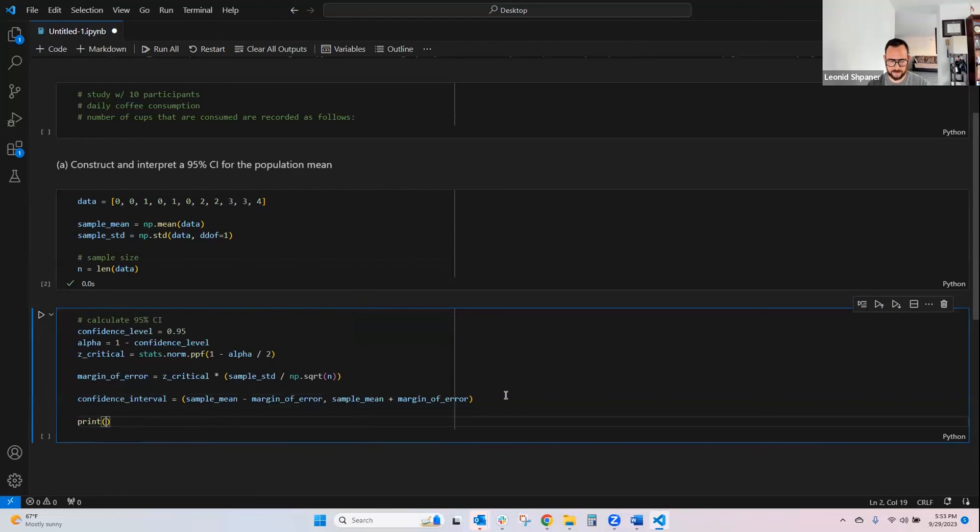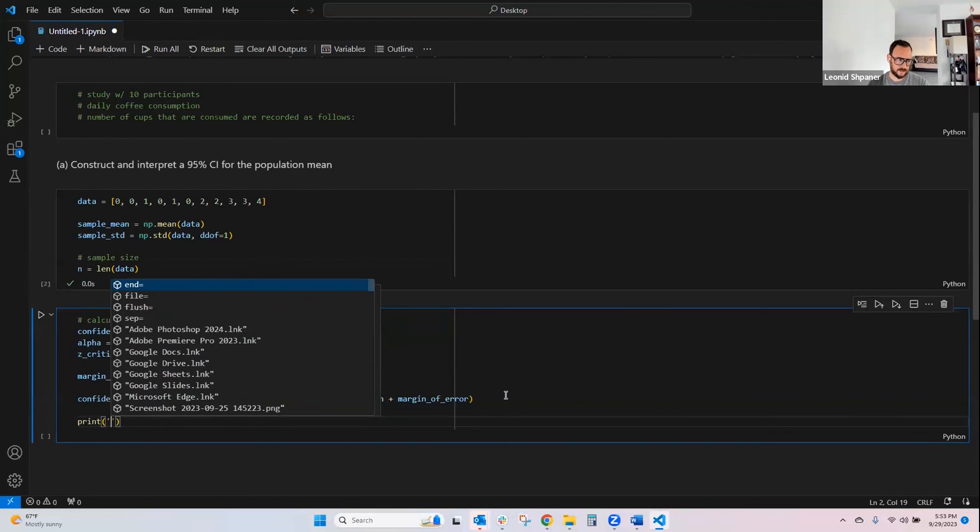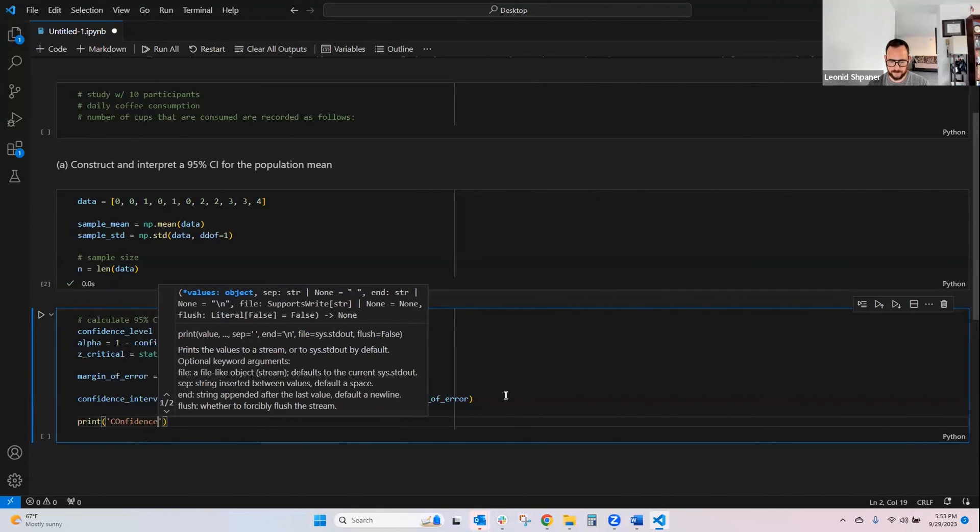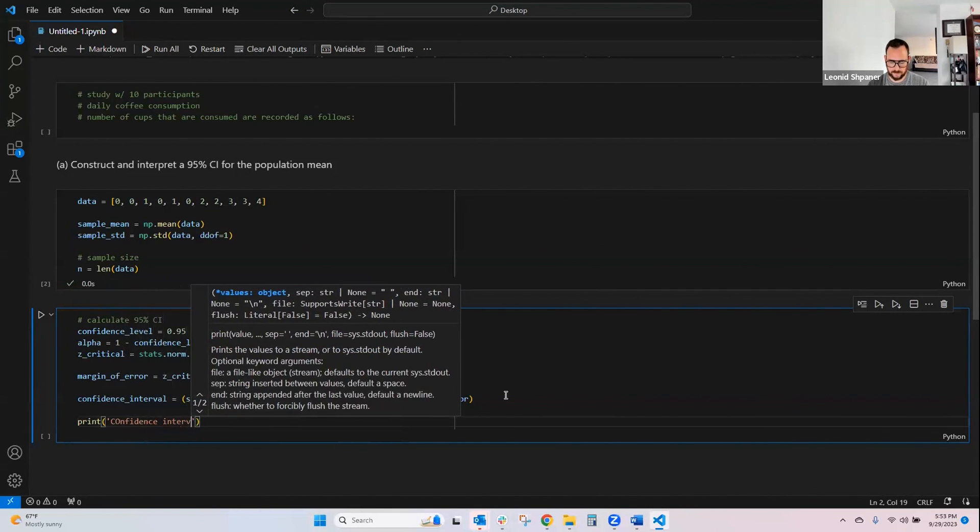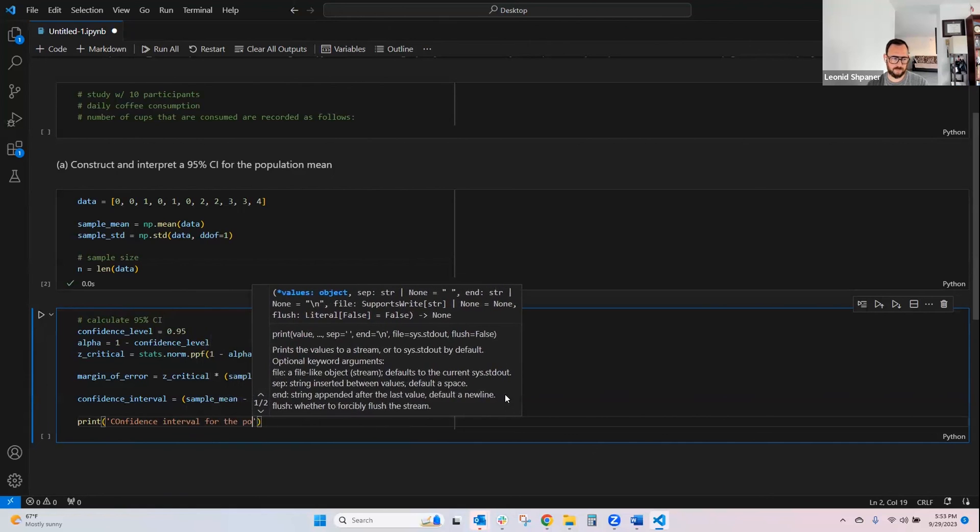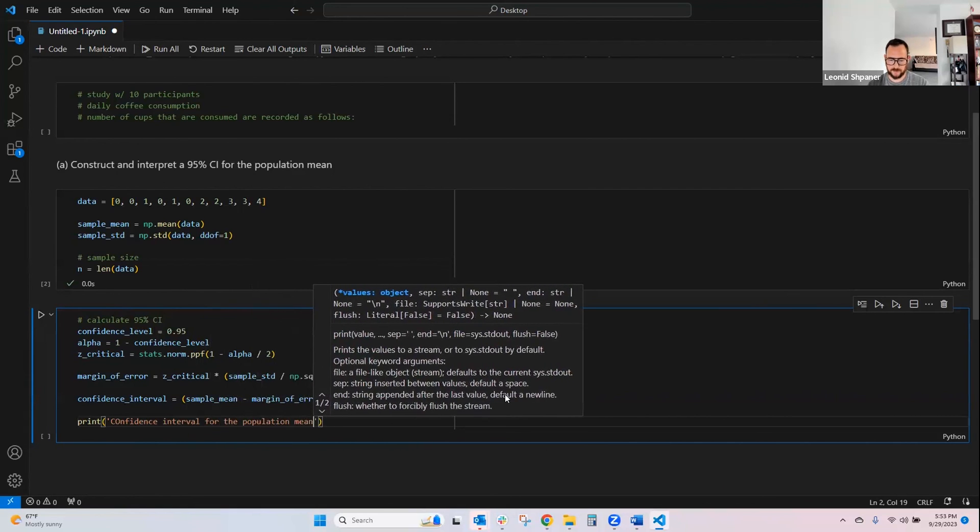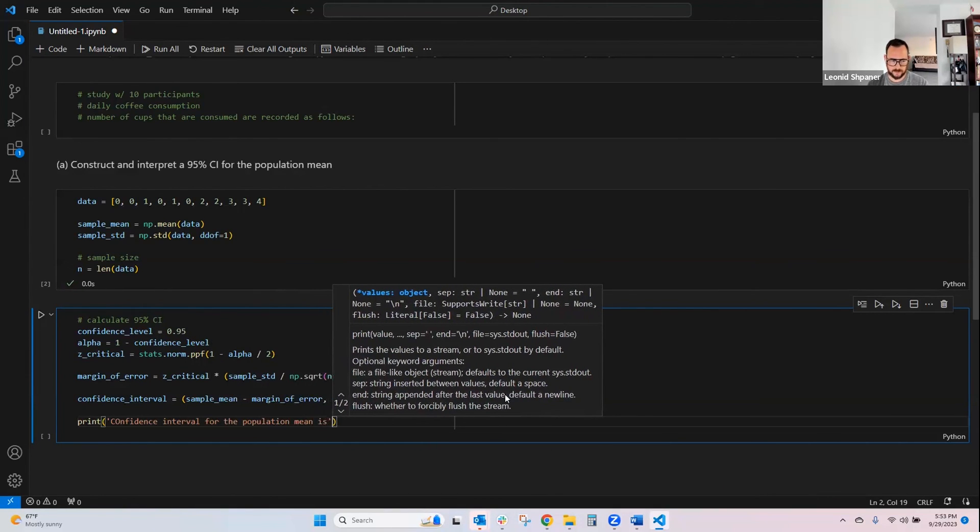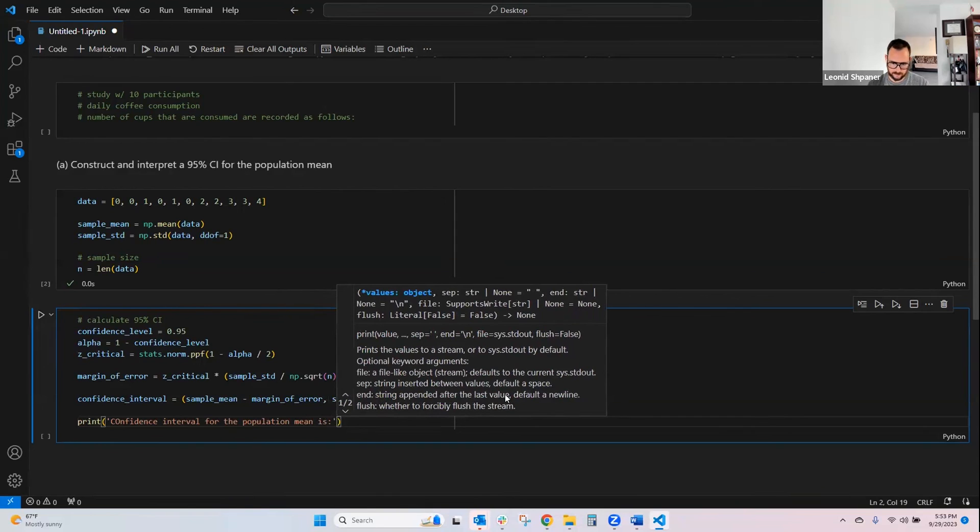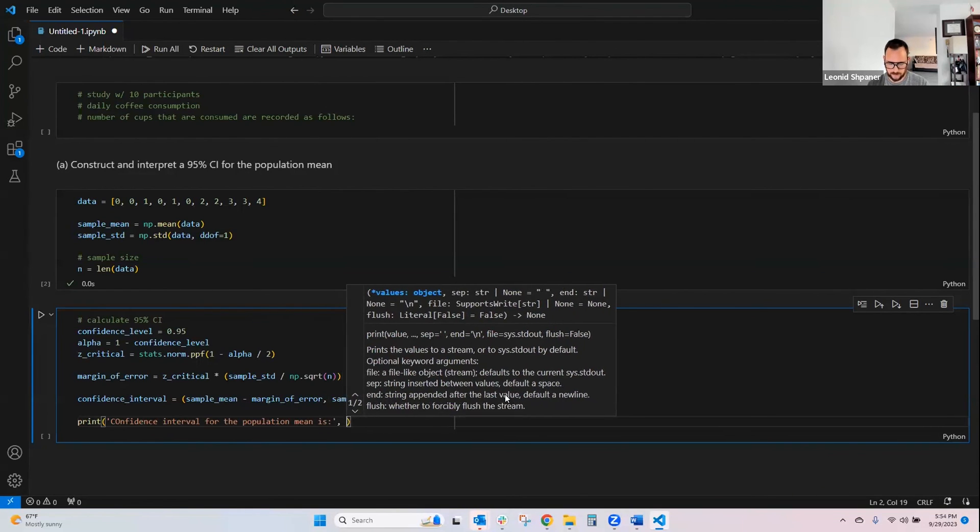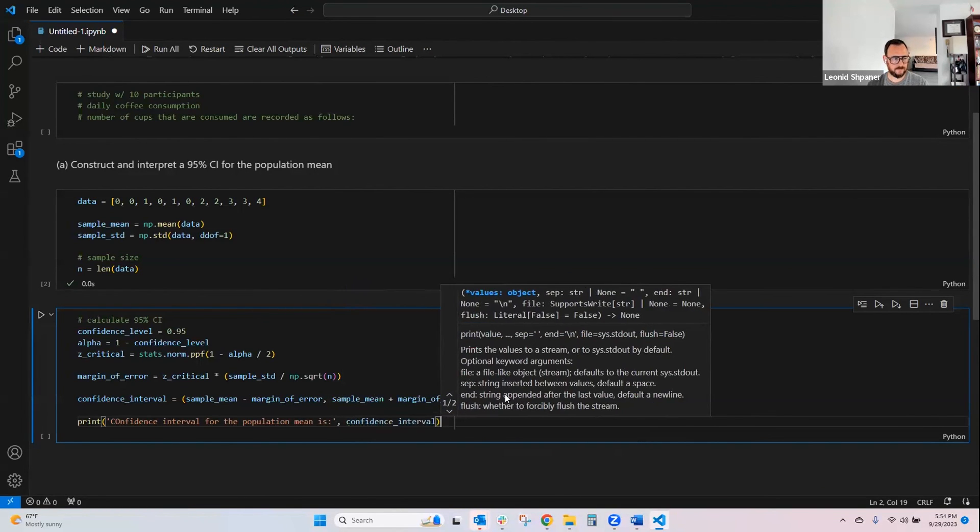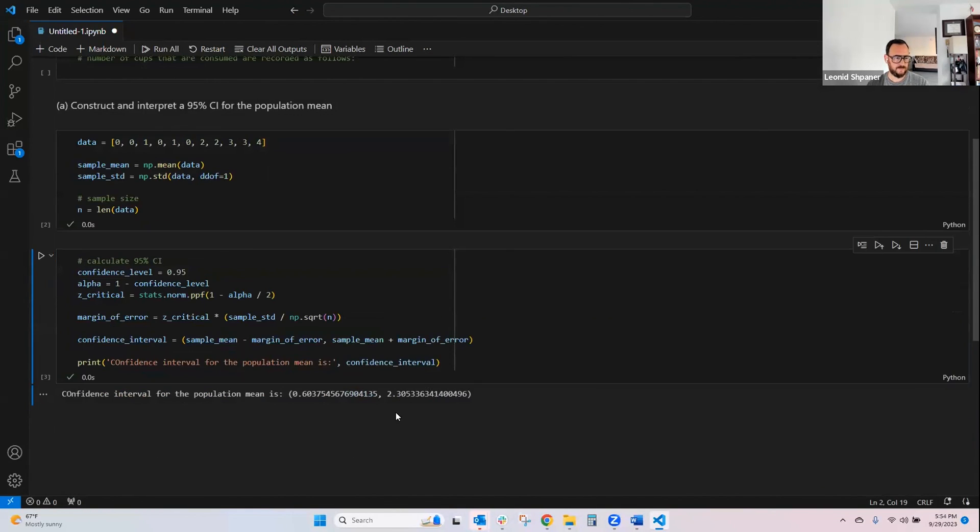We can create a print statement that says, confidence interval for the population mean is the confidence interval variable. So, there it is.